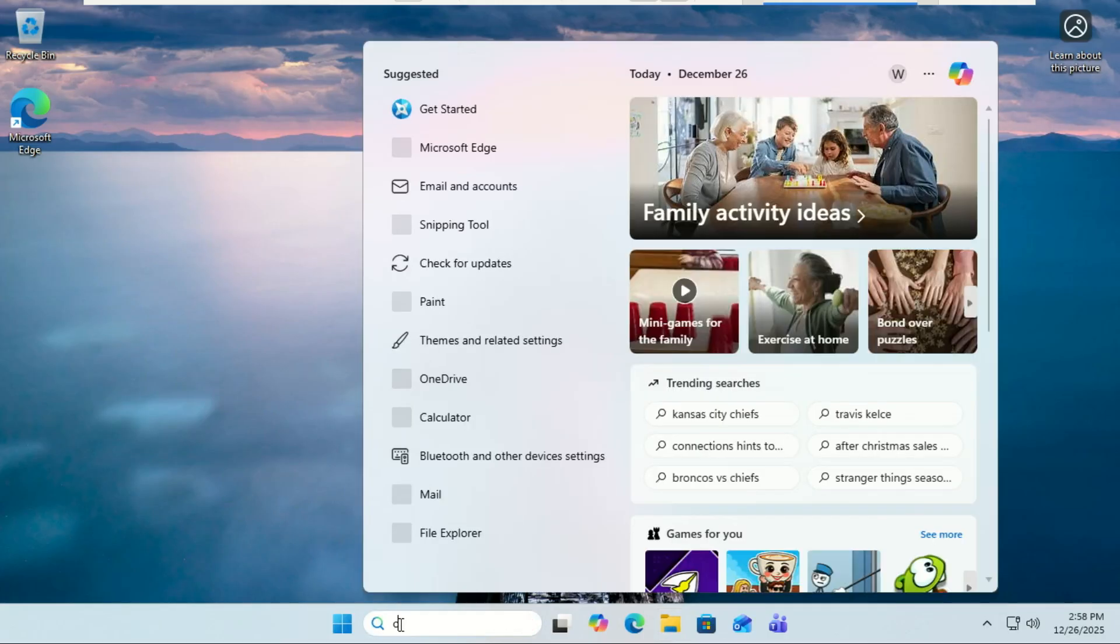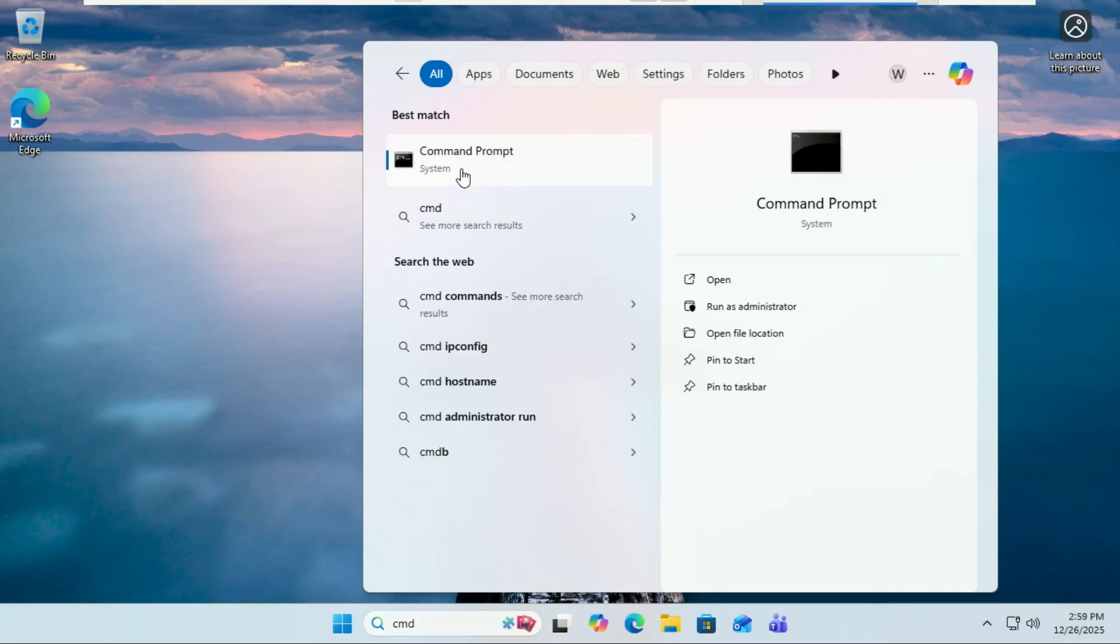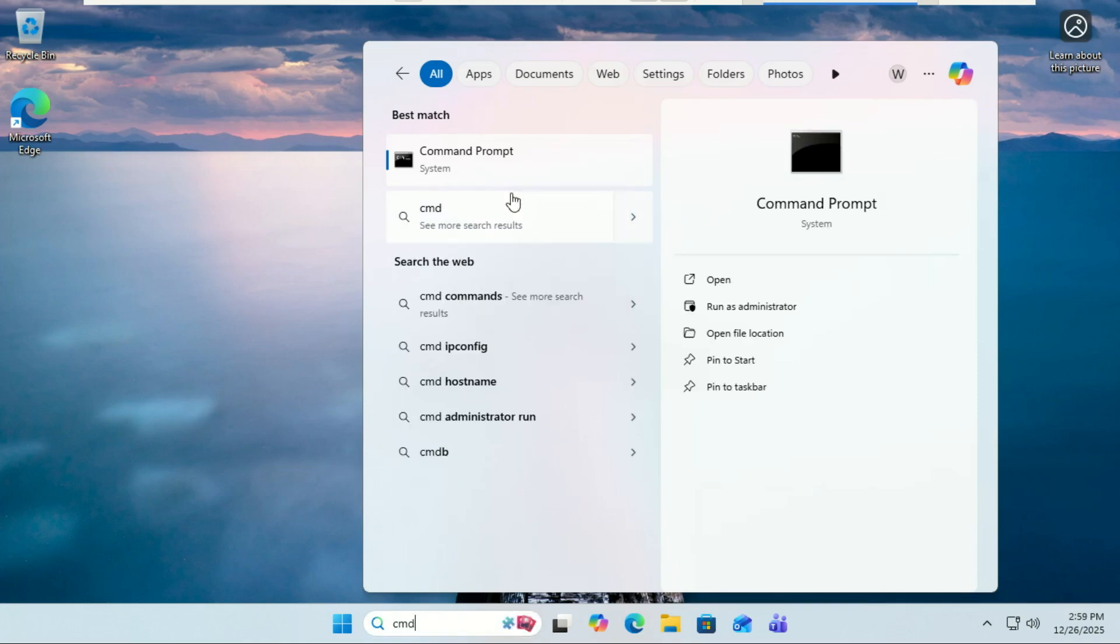Now for the hacker part. Don't worry, it's simple. Open your command prompt as an administrator.